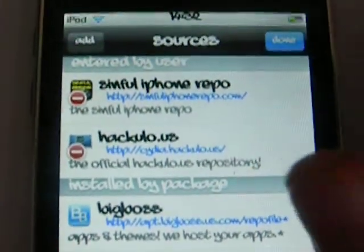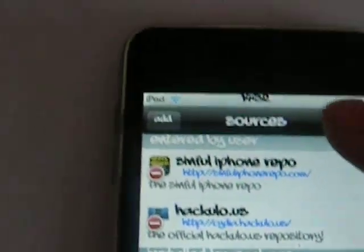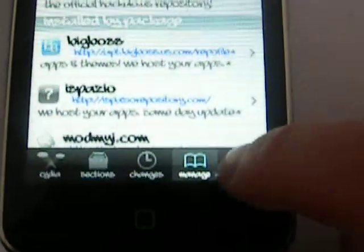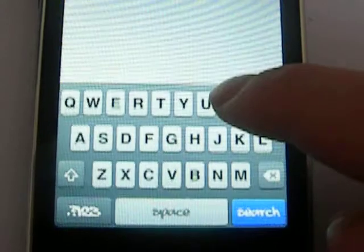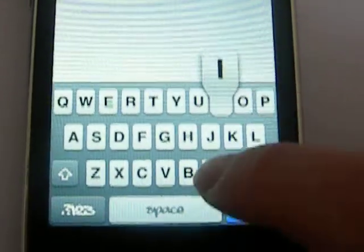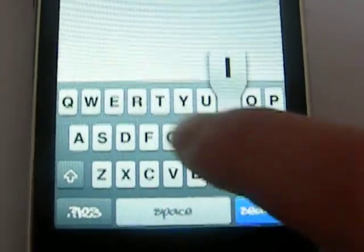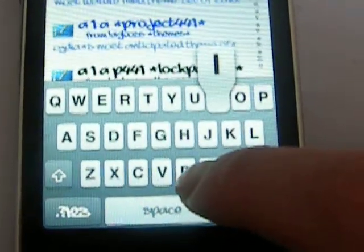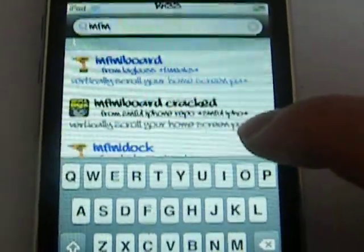Once you've added that, just click on Done. And you're going to search for Infinidoc.